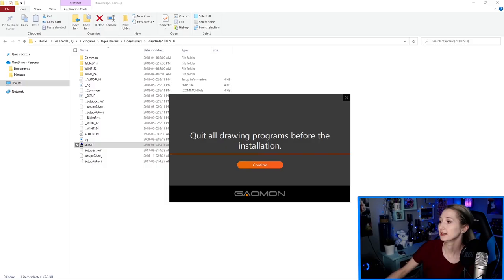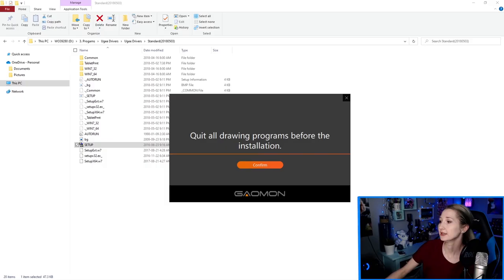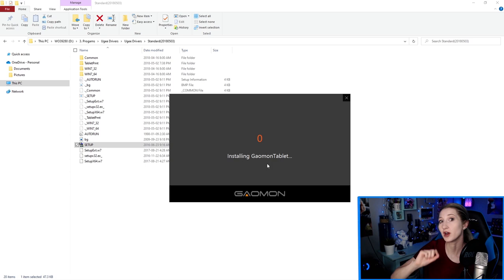Now I'm going to put back on the Gaomon tablet. I'm just going to walk you through my process. It was the Gaomon tablet drivers that would not uninstall. So I'm just going to install them and show you how I ultimately did uninstall them.